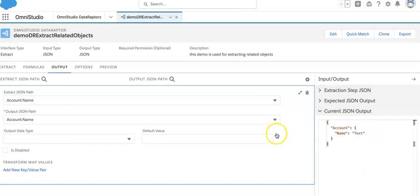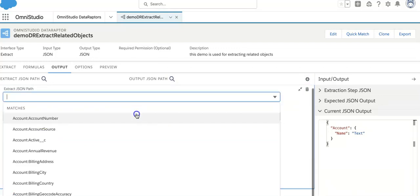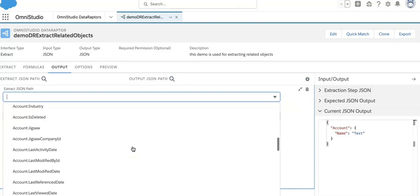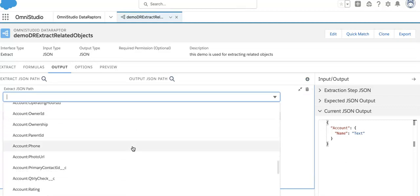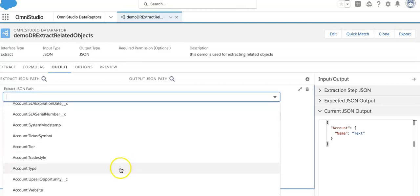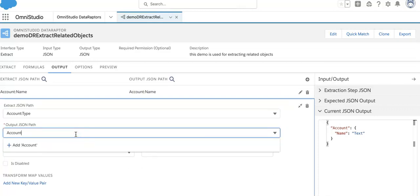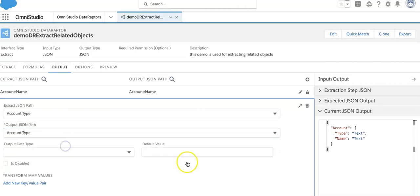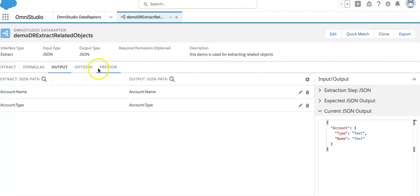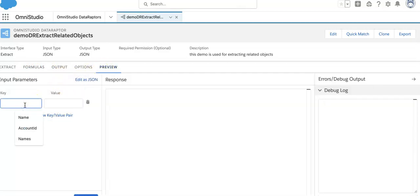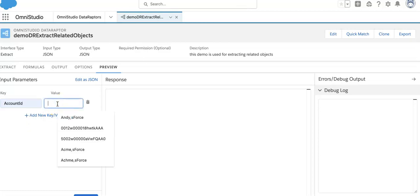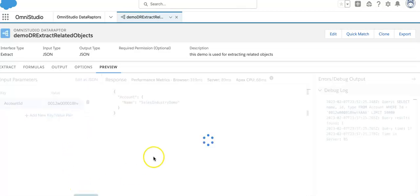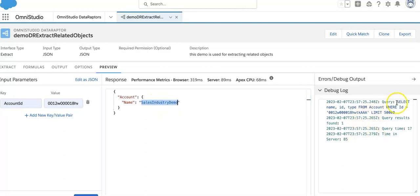Under Account, the output JSON is getting created. There are different data types we can use depending on our requirement. We can also add Account Phone, Rating, and Account Type as output fields. If that value exists, it will show in the output. Now we'll put in an Account ID and execute it — see the name is coming through and the query is happening.